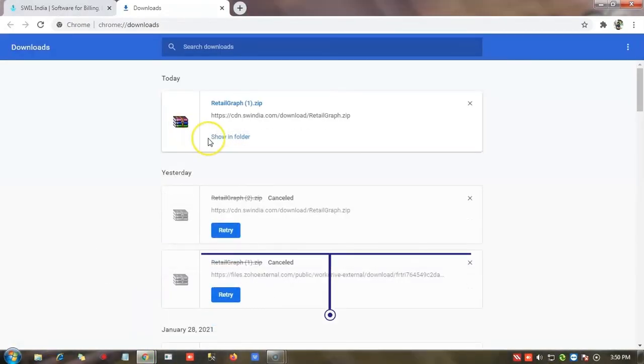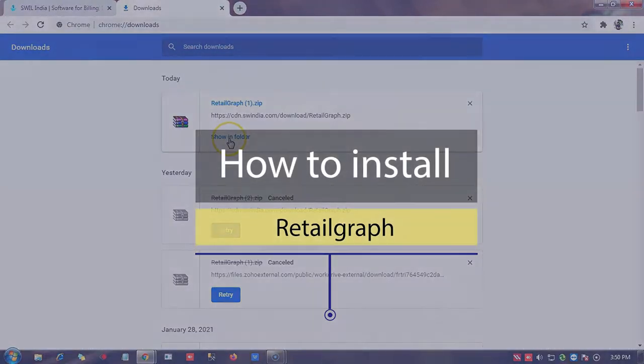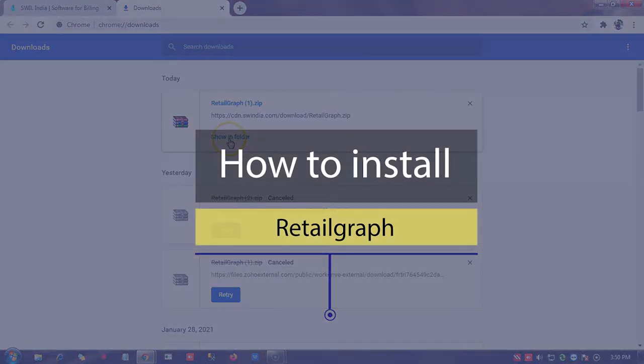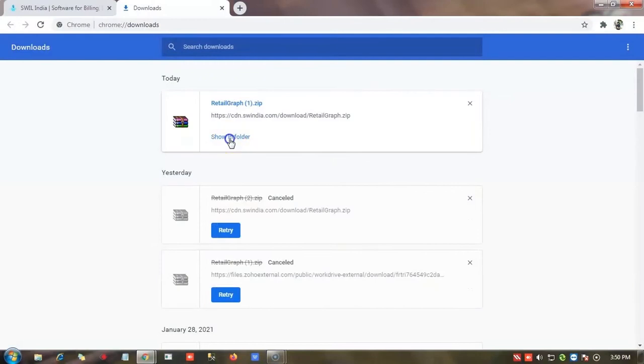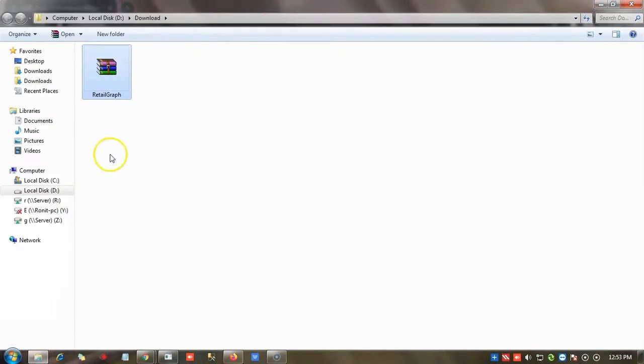After completing the download, we will see how to install Retailgraph setup in the system. First we have to unzip this folder.